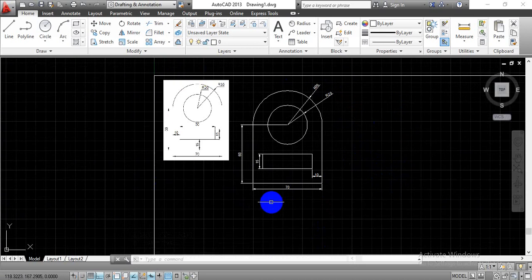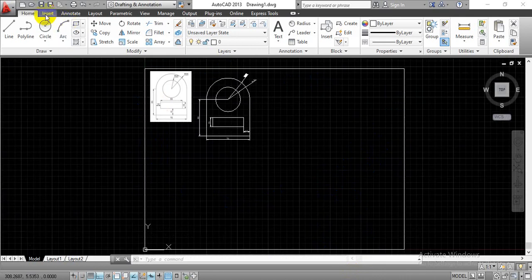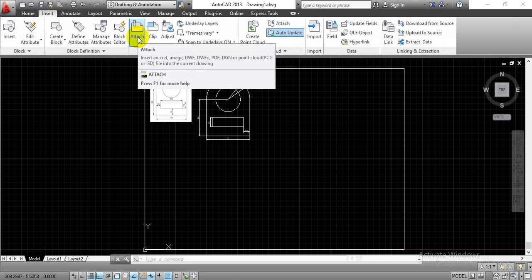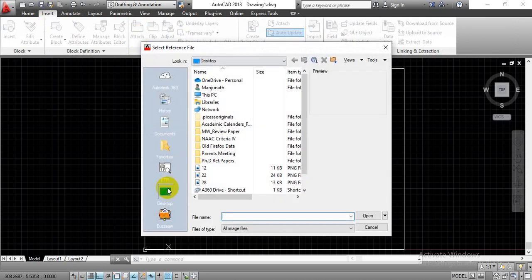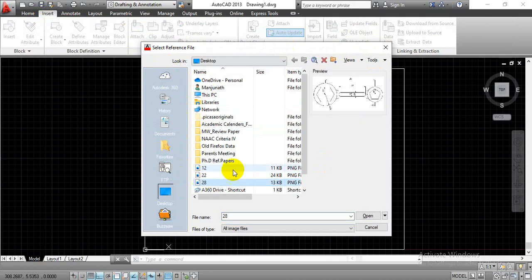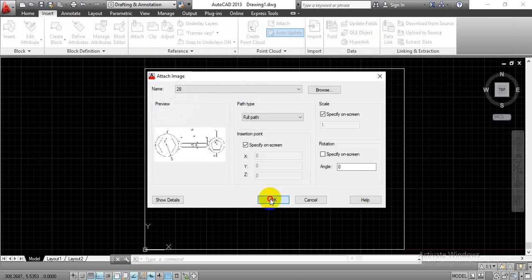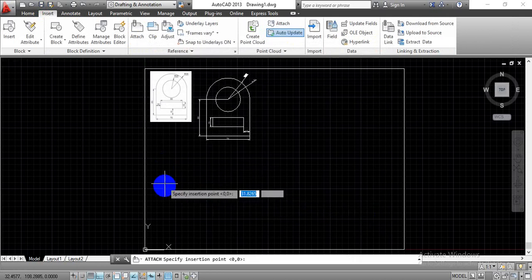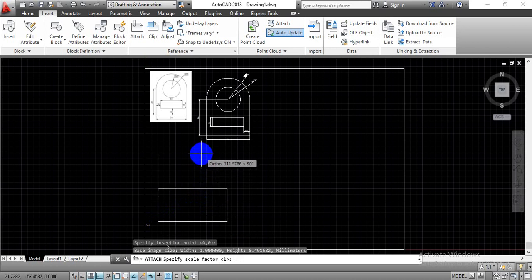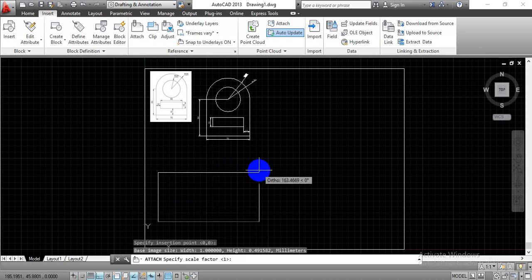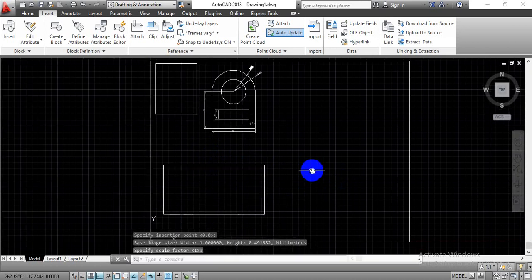This is all about the construction of the first block. Now let's select another problem. Go to the Insert tab and find the Attach option. A window will appear showing the problems saved on the desktop. Open the second problem, select a starting point, create a window, and the problem will appear on screen.